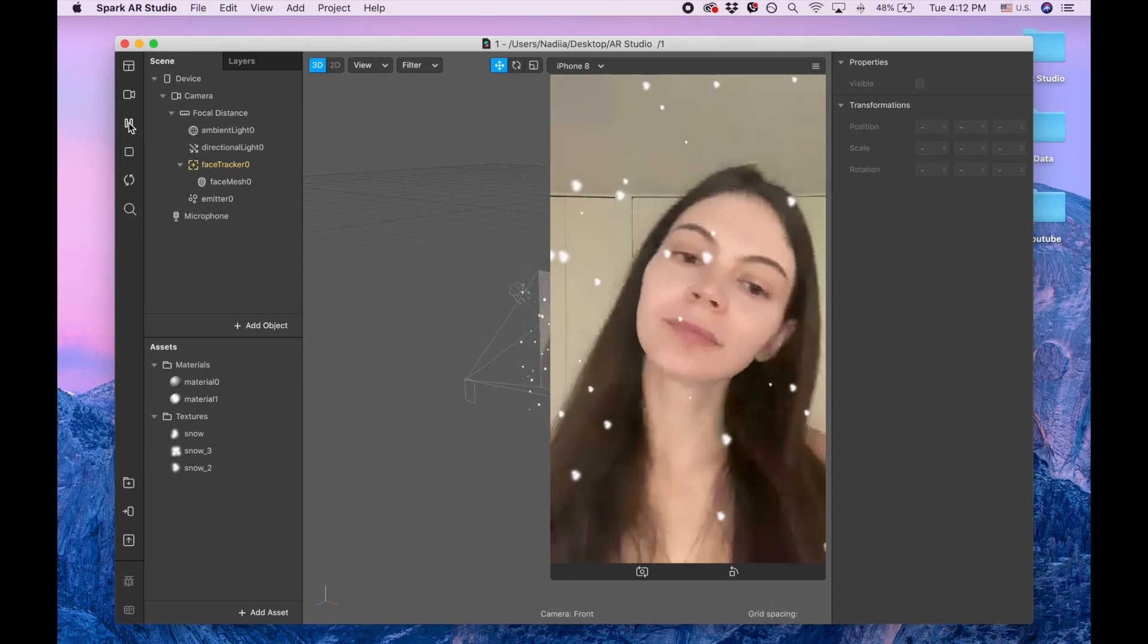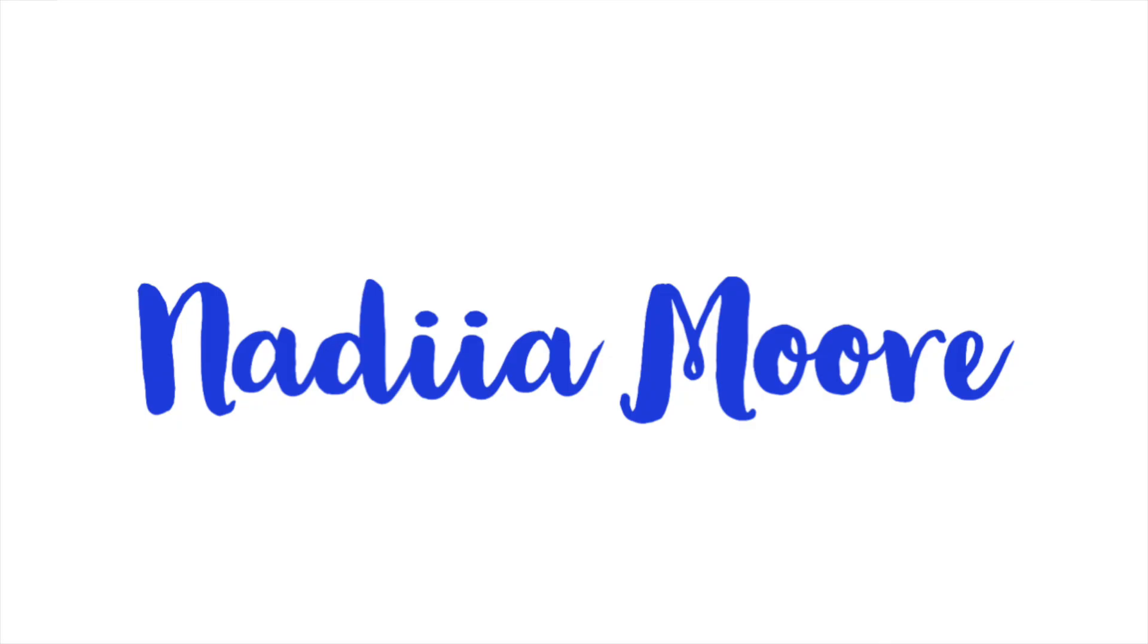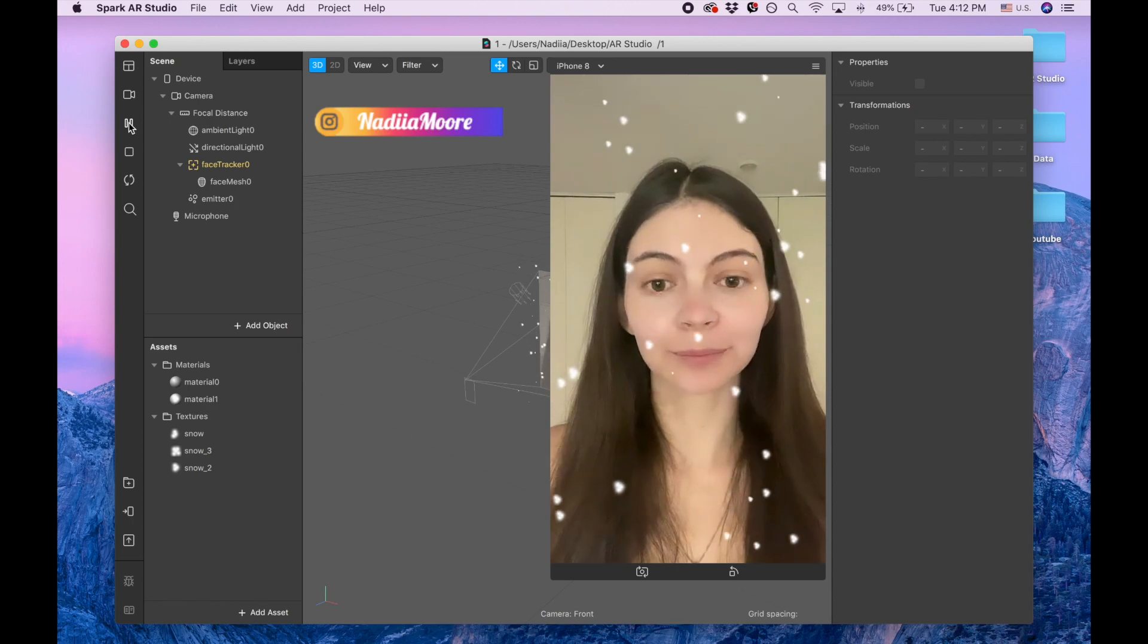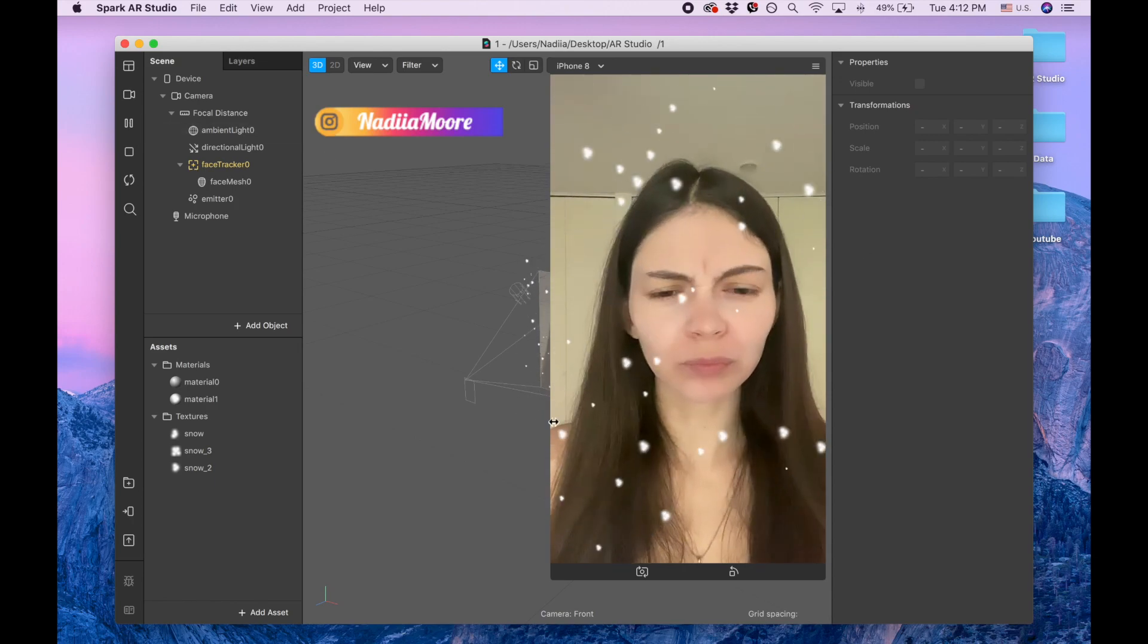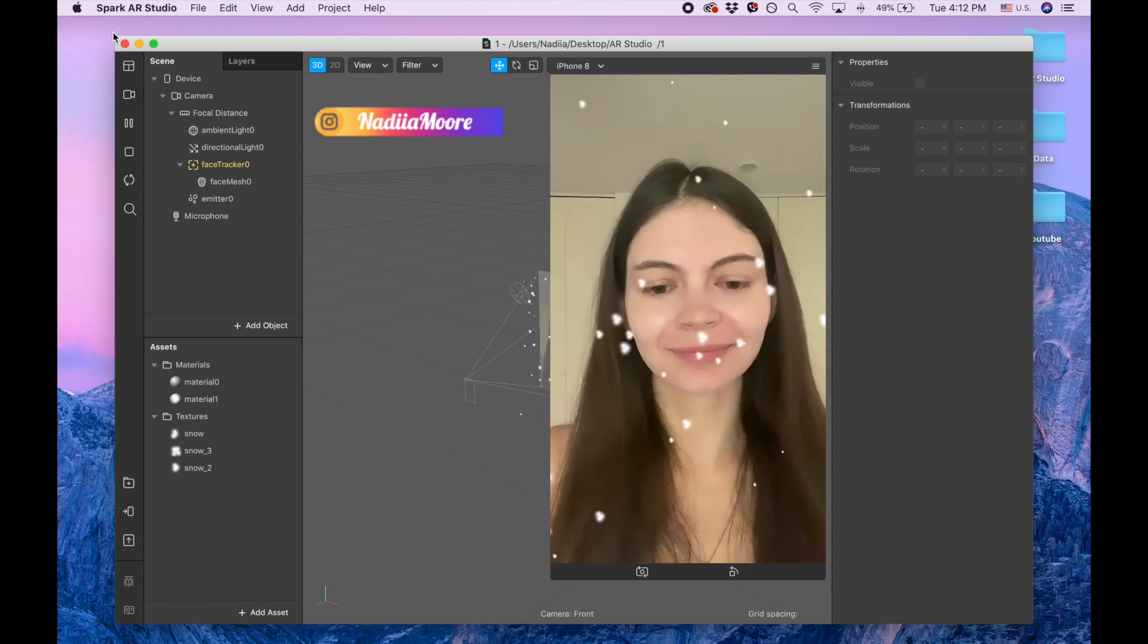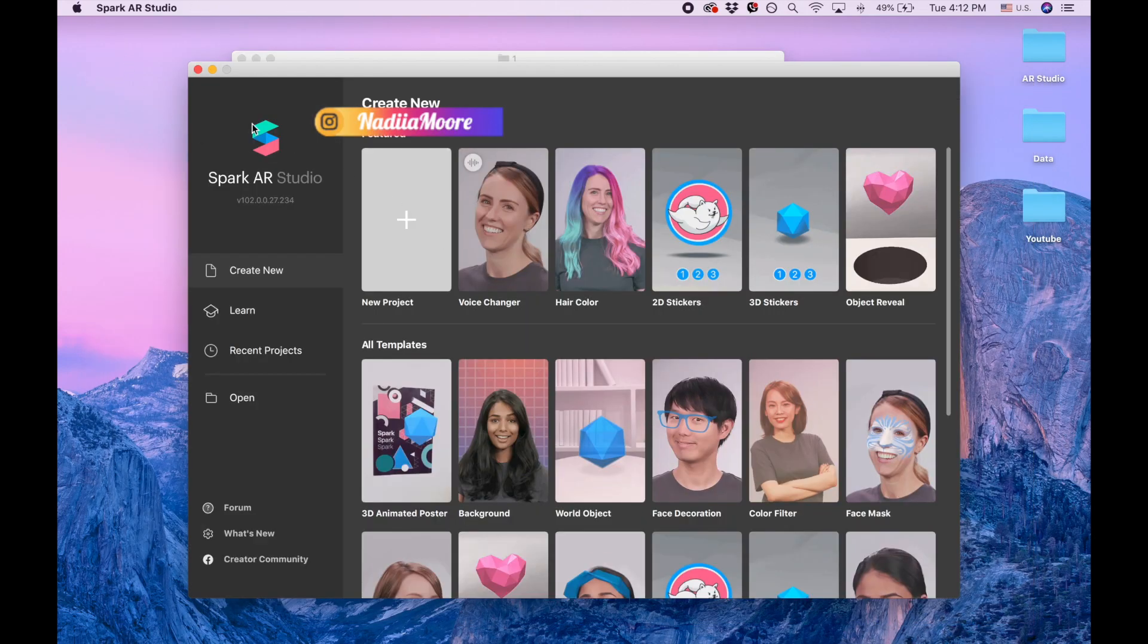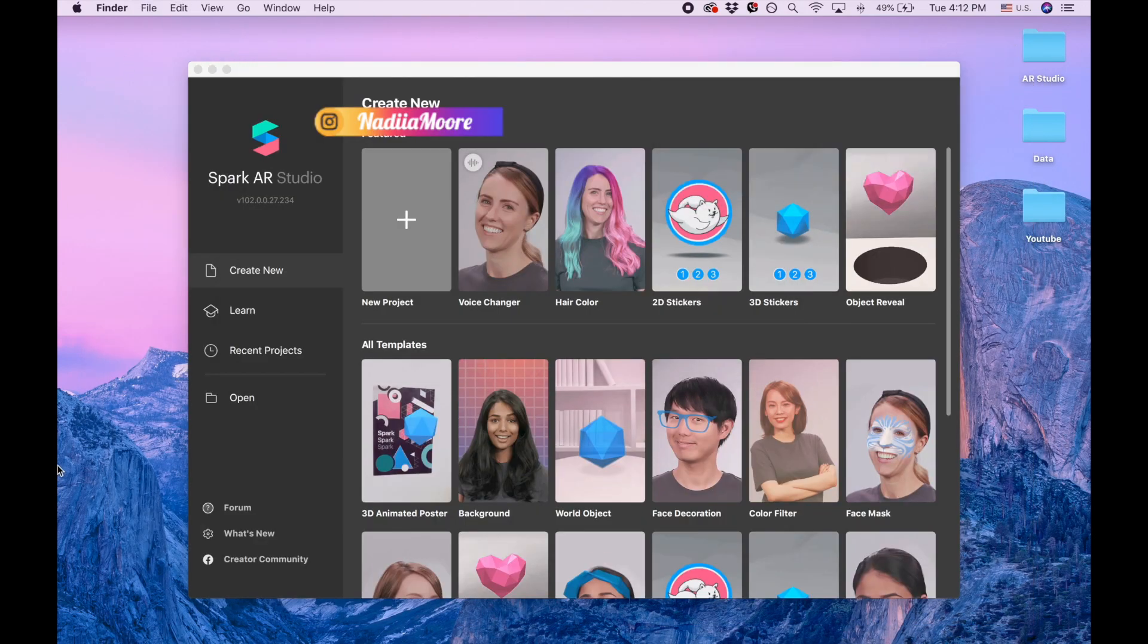Hi guys, welcome to my channel. My name is Nadia and in this video I'm going to show you how to create snow for your filter, how to add snow to your filter. Okay, I'm closing this project and this one.